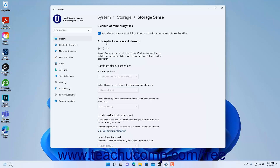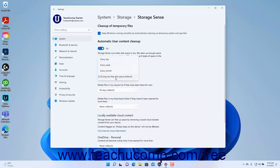To enable Storage Sense in Windows 11 so you can configure its settings, click the Automatic User Content Cleanup toggle switch to set it to the On position. To choose when to run Storage Sense, select a choice from the Run Storage Sense drop-down under the Configure Cleanup Schedules section.